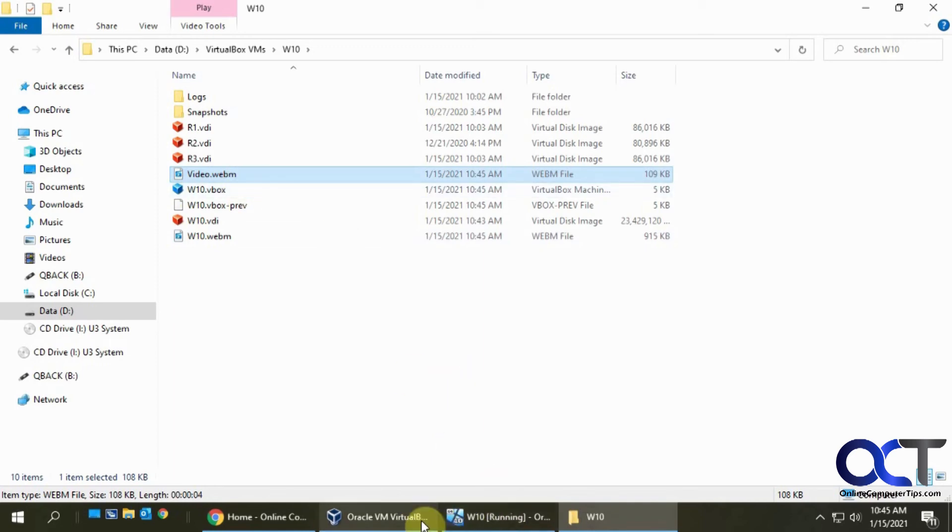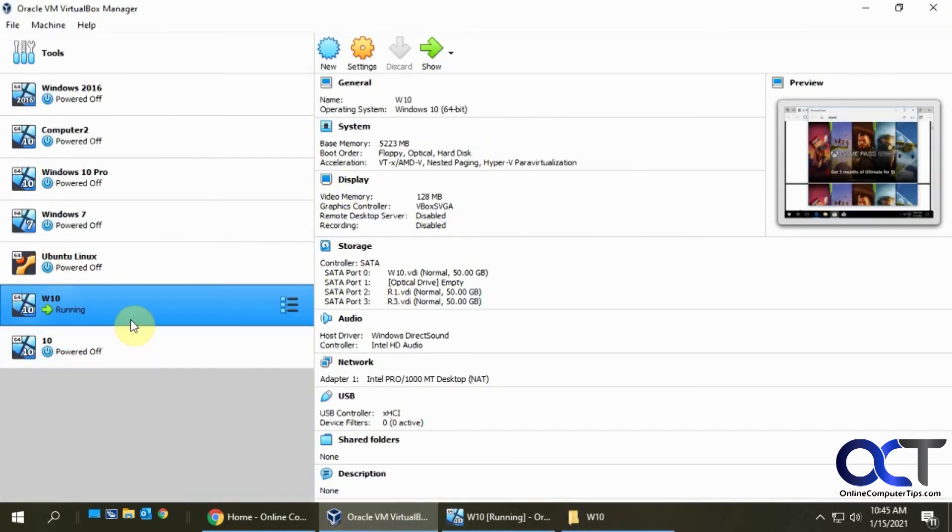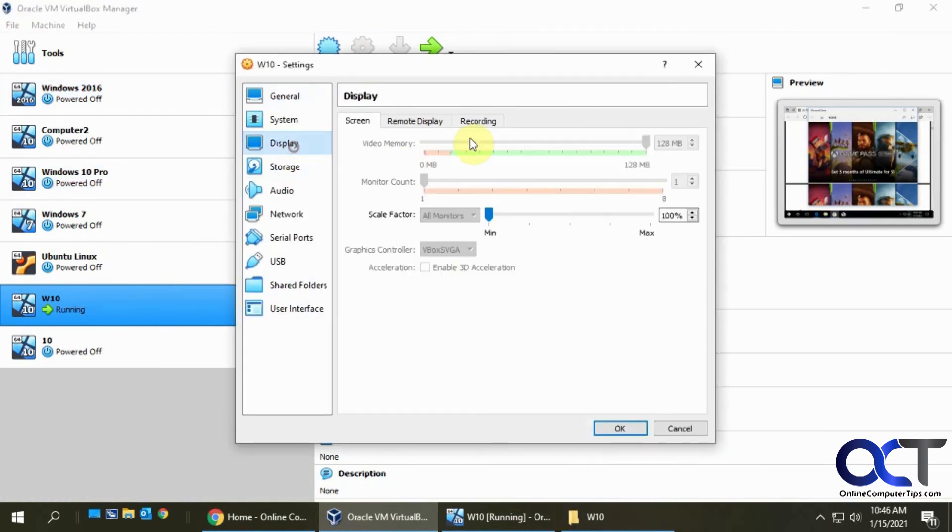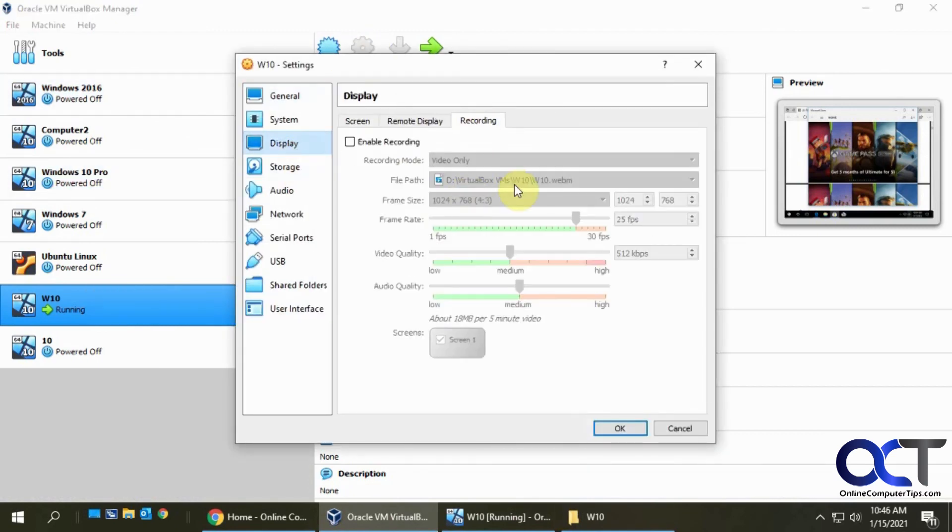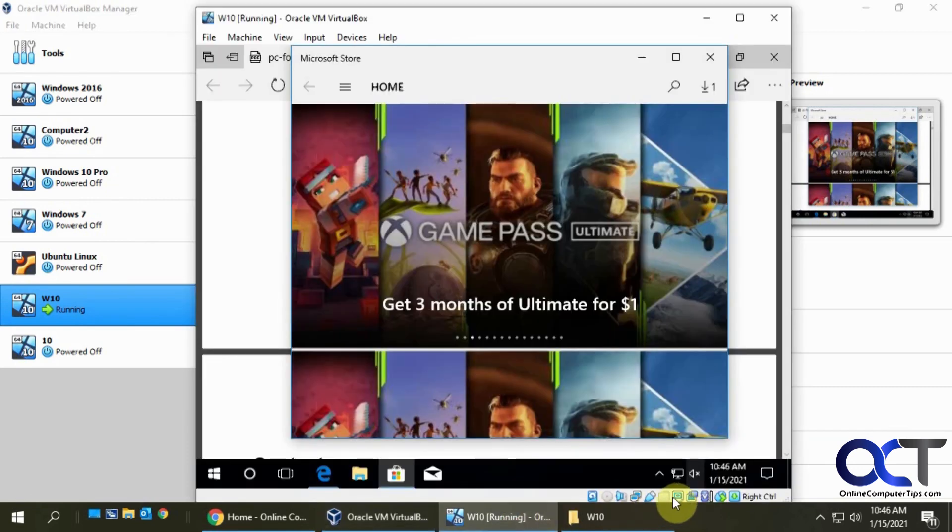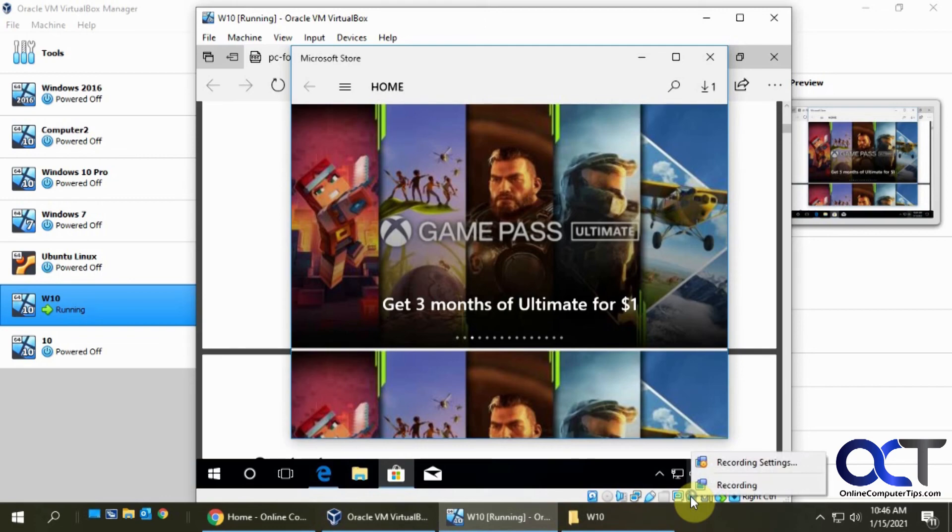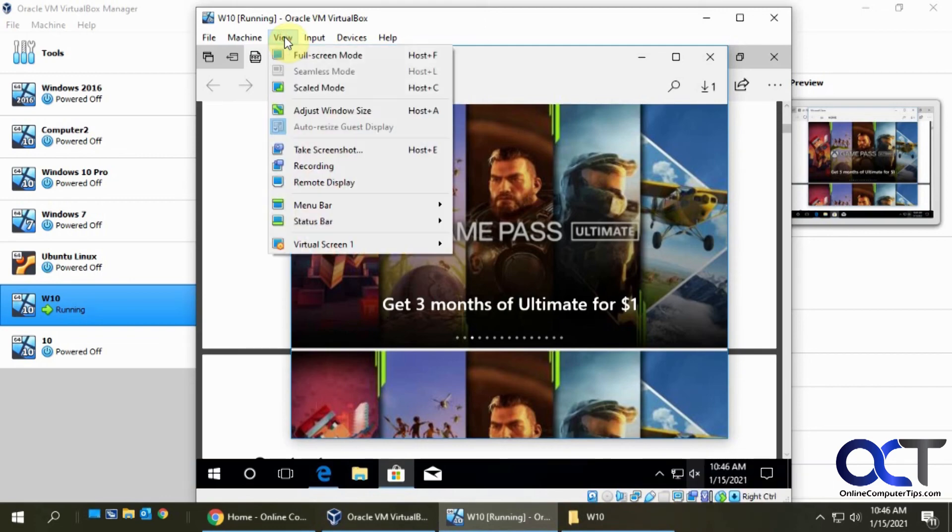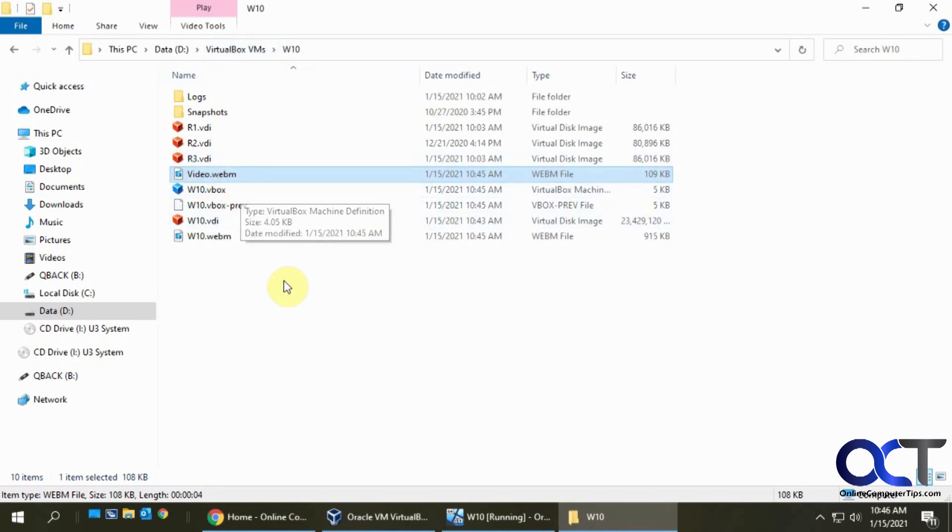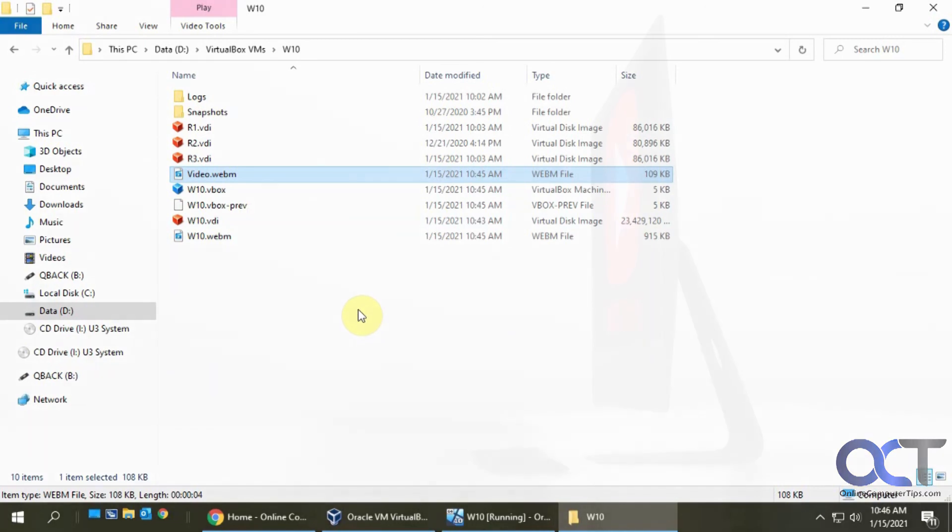Once again, just check your settings from the VM, from the settings, display, recording, and adjust them there if needed. And then just start it from down here on the little toolbar. You can right click that to start it or from the view menu. And then your files will be in your directory where your virtual machine files are with .webm on them. And then that's all you got to do. Thanks for watching and be sure to subscribe.